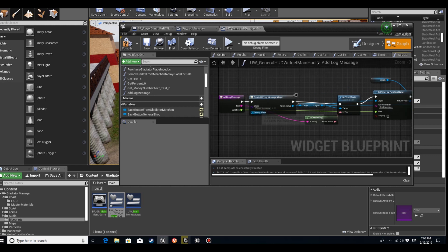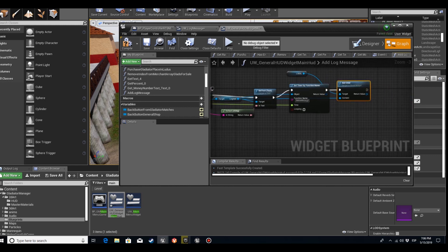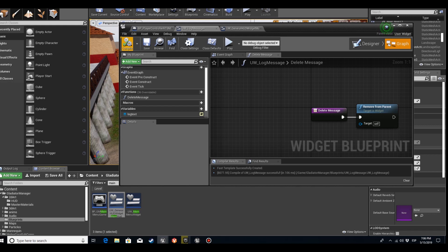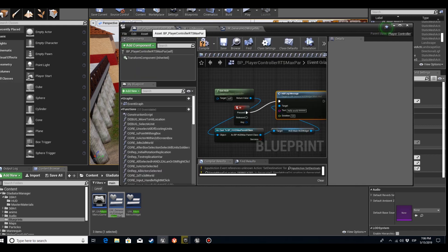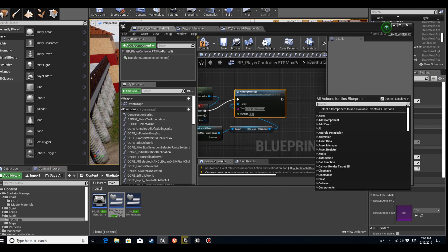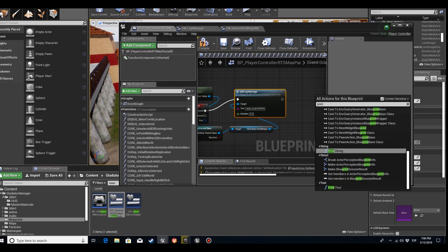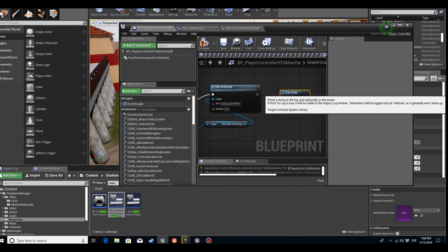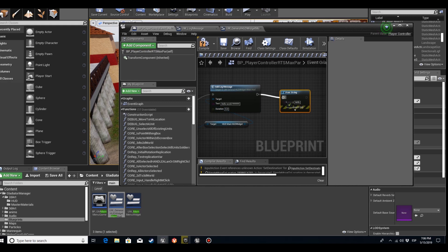We're going to print a message just in case it doesn't work, so we can see the difference. We'll call it from the player controller on pressing, so we make sure the input works.